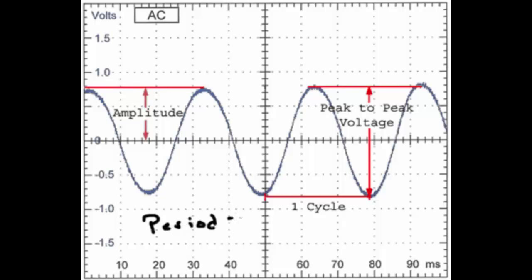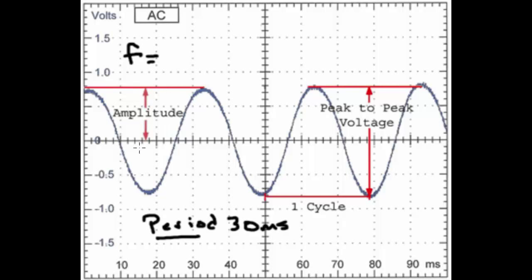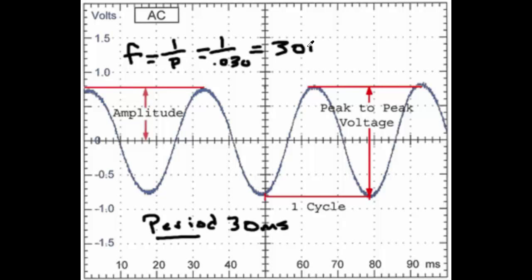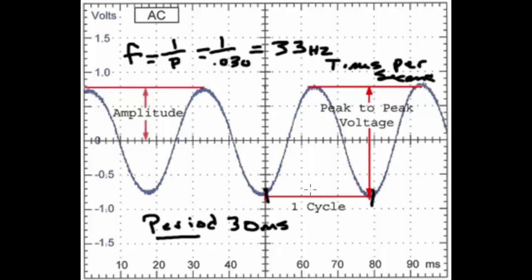The period is the time period of this sinusoidal wave. In electronics, we don't work with period or time a whole lot — we work with frequency. Frequency is how many times something repeats in a given second. The formula is: frequency equals 1 over the period. In this case, 1 over 0.030 seconds comes out to about 33 Hz — otherwise known as hertz, or times per second. So this thing is repeating itself 33 times per second.